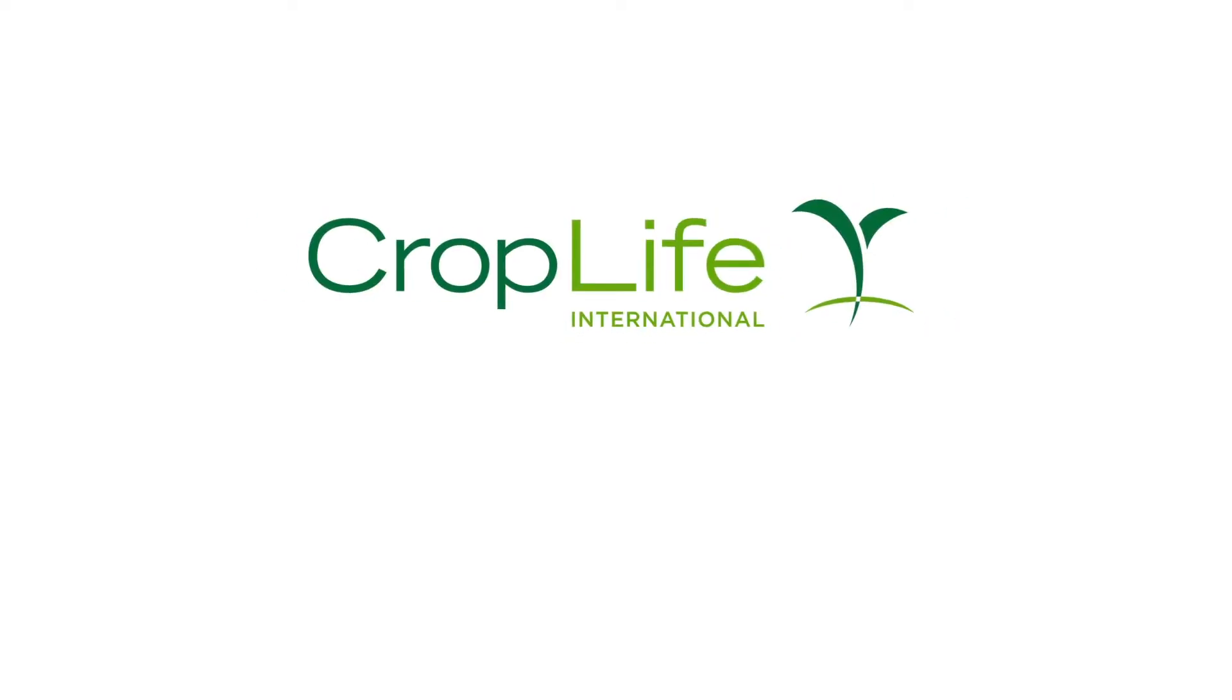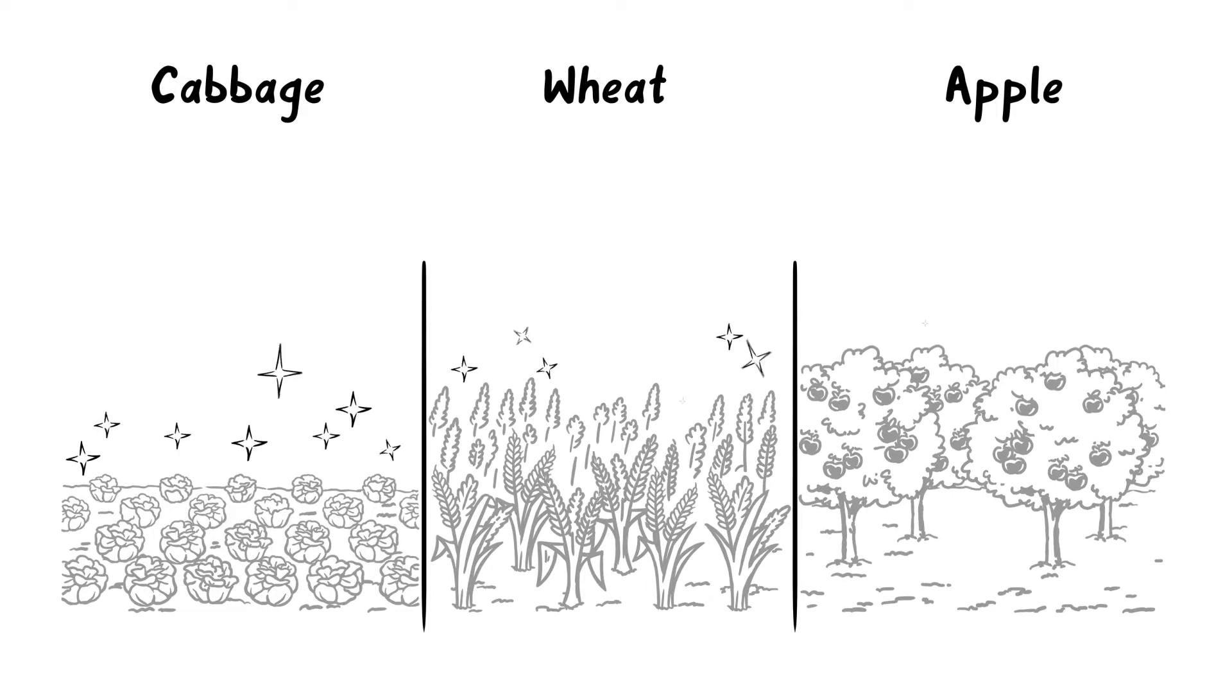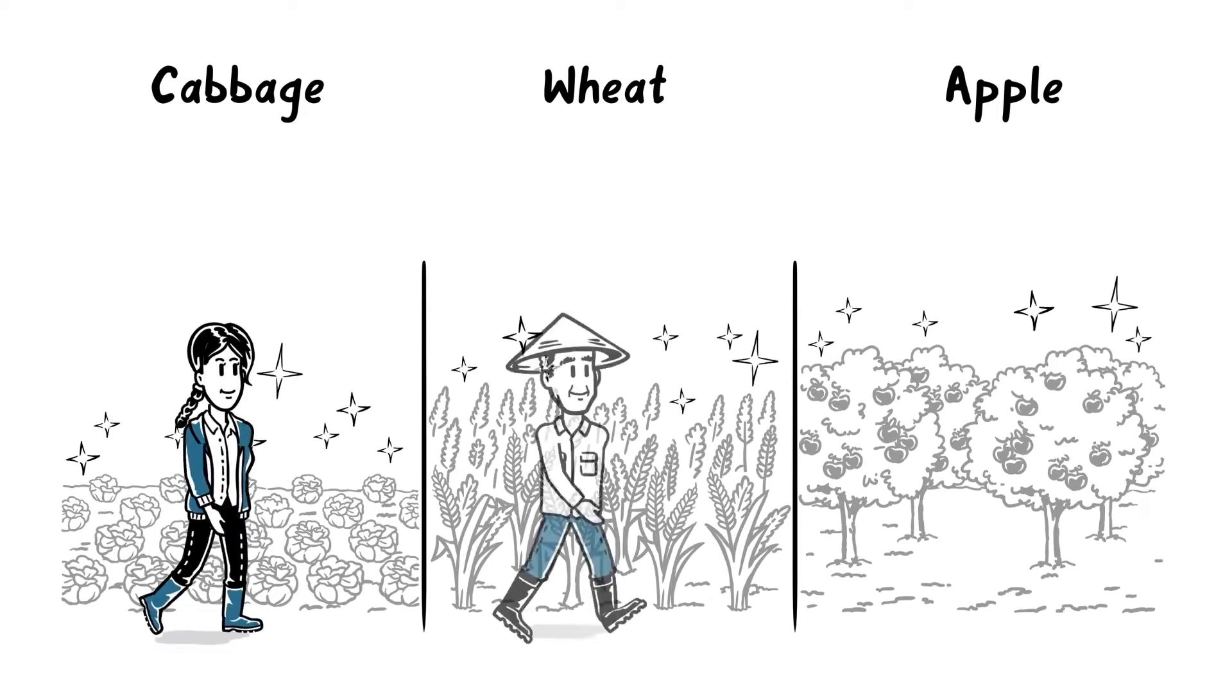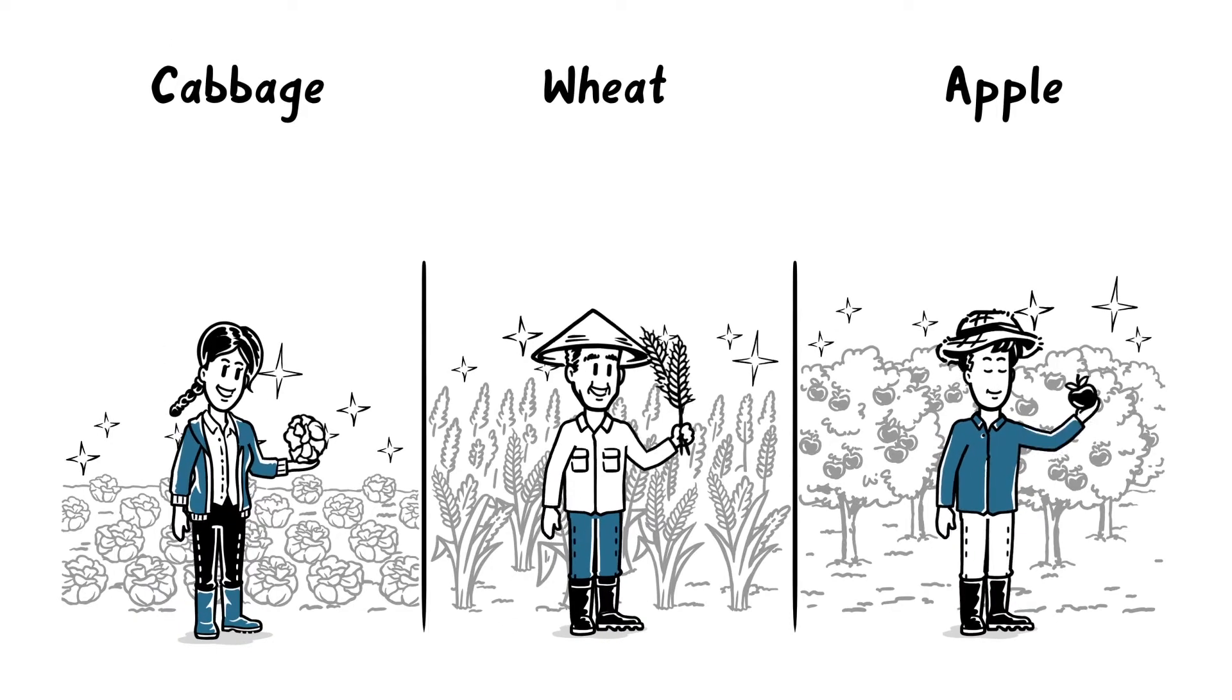CropLife International and the Fungicide Resistance Action Committee explain fungicide resistance management. Producing high-quality crops is what every farmer in the world wants.